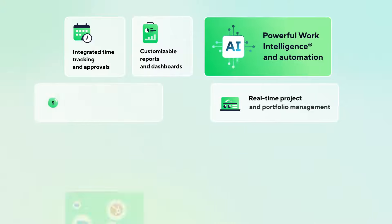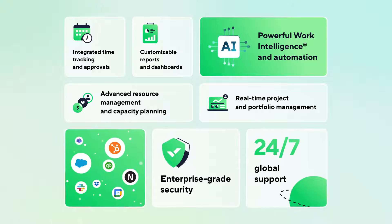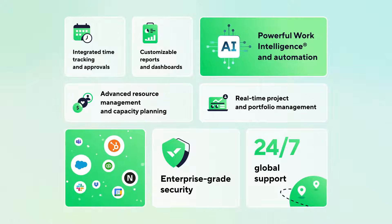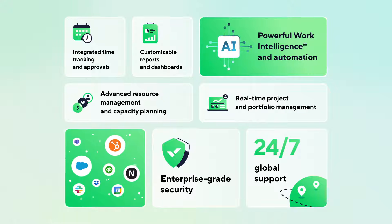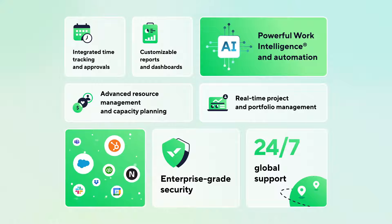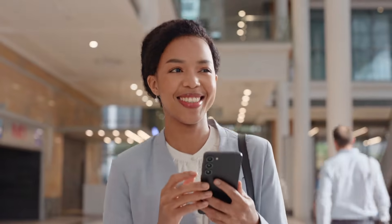Packed with tools to manage everything, from scoping projects to streamlining billing, Wrike helps you deliver every project on time and within budget, delighting your clients and keeping them coming back for more.